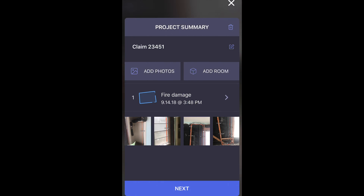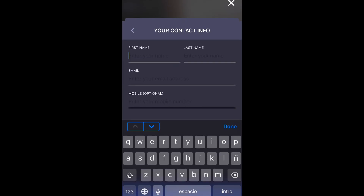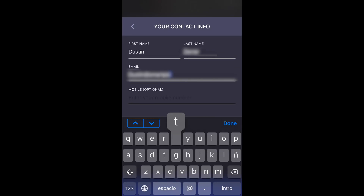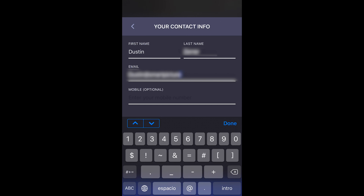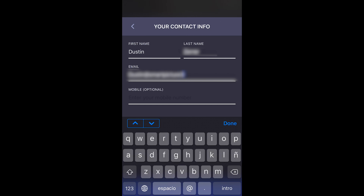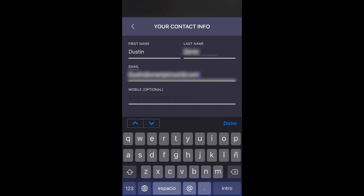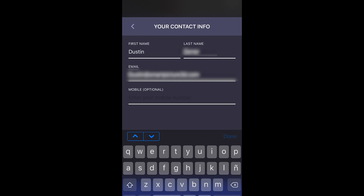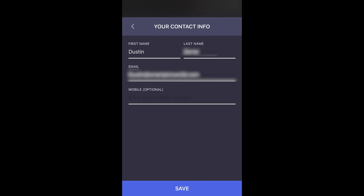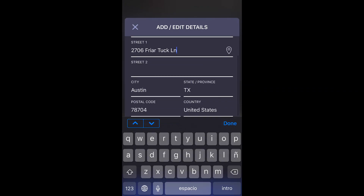We will now finish our project. Tap the next button to add more information. Here, you can add your name, email, and phone. Additional information can be added, including your auto-generated address using Apple's location services.